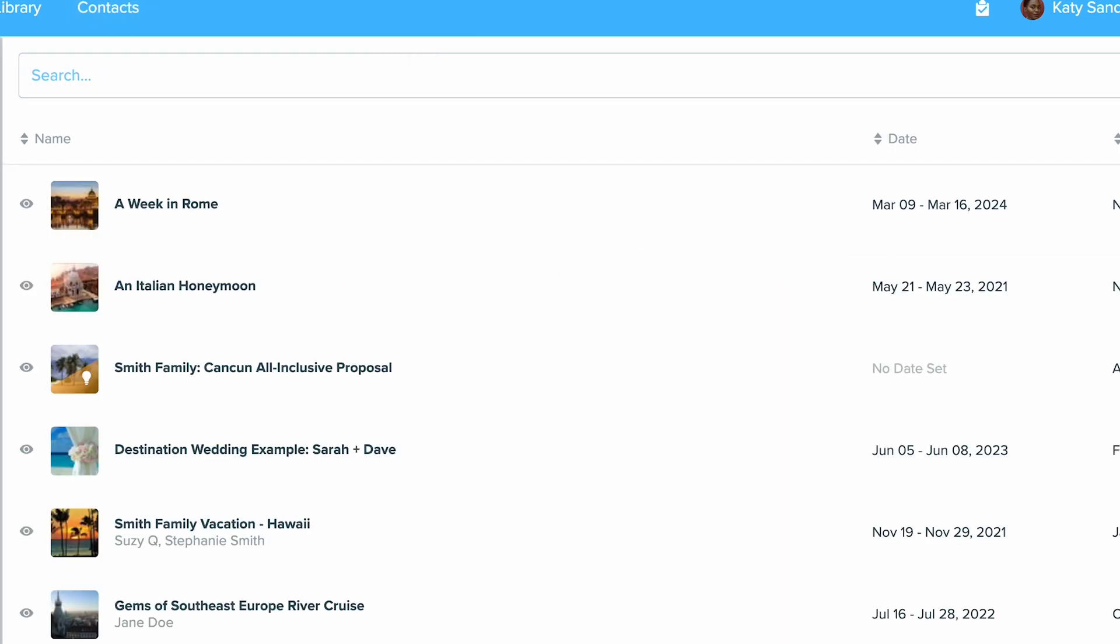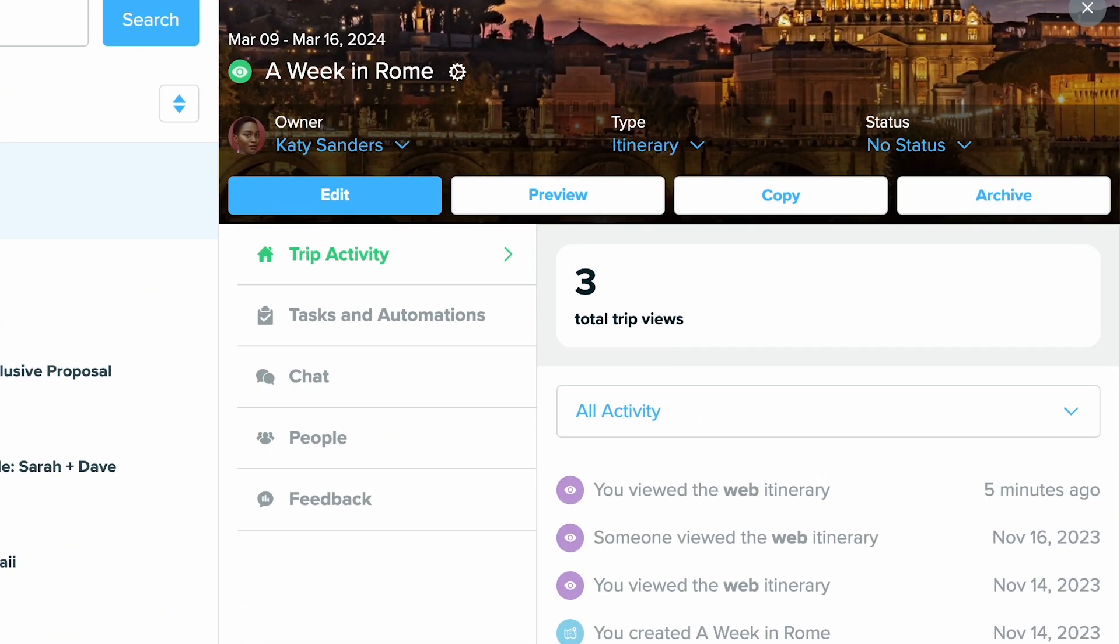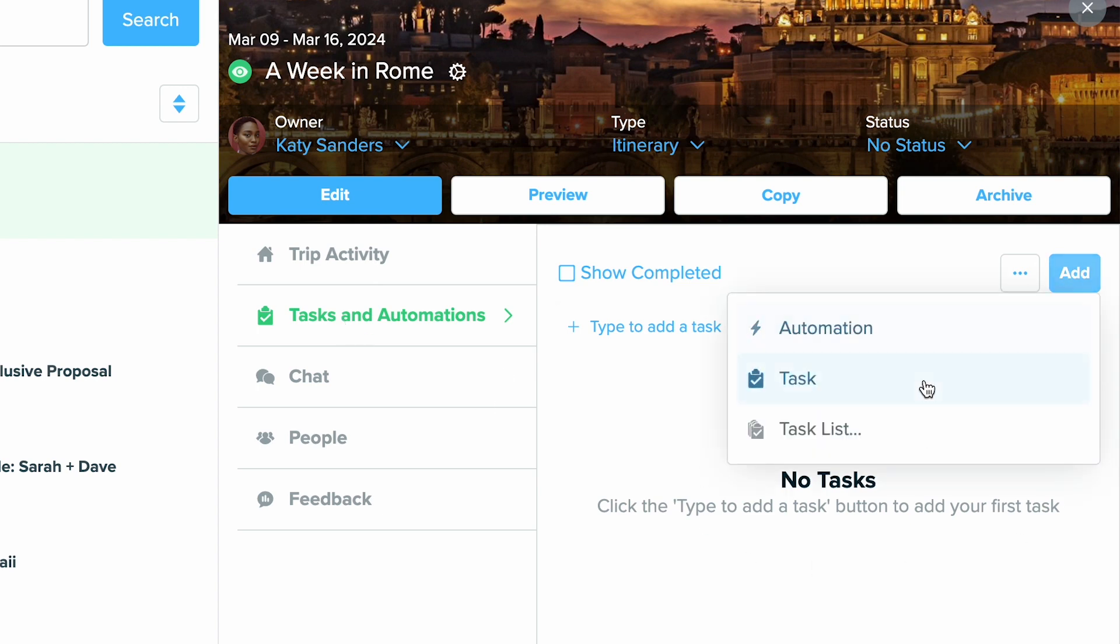If it's a task for a trip, you can always click into the trip from your trip dashboard. When you click on it, on the right hand sidebar you'll see the option to expand tasks and automations. Click on that and in here is where you'll be able to see your tasks and add new ones as well.